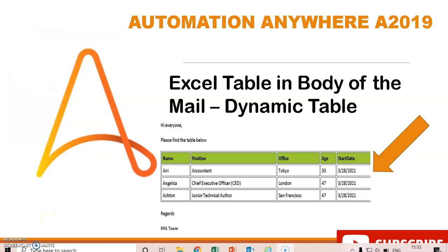Hi everyone, welcome to my YouTube channel. In the last video we saw how to embed a static table in the body of a mail. Today we will see how to embed a dynamic table inside the body of the mail — not as an attachment — where the rows are changing dynamically.